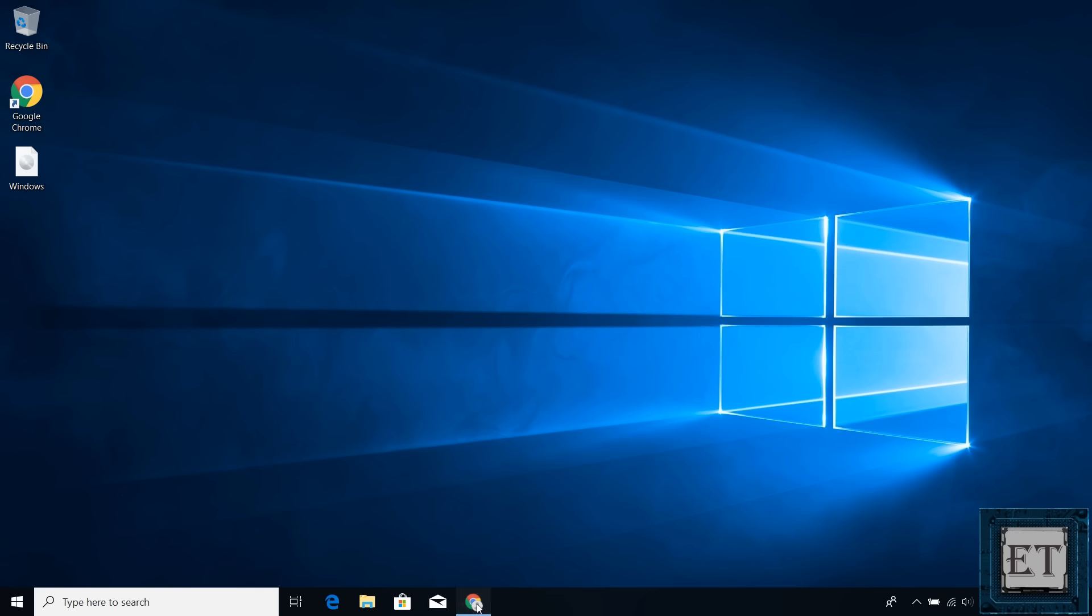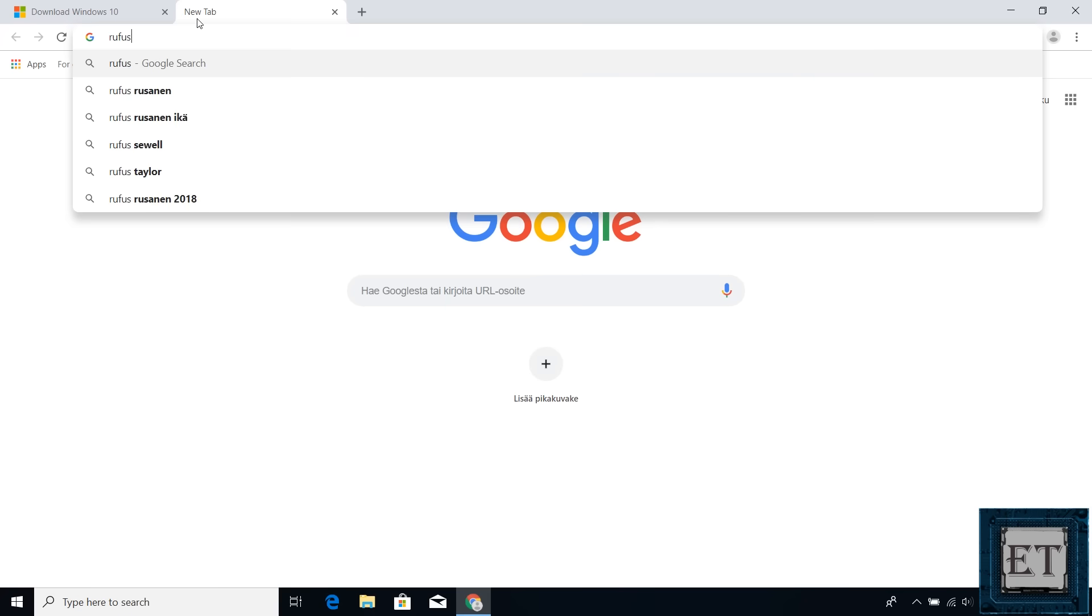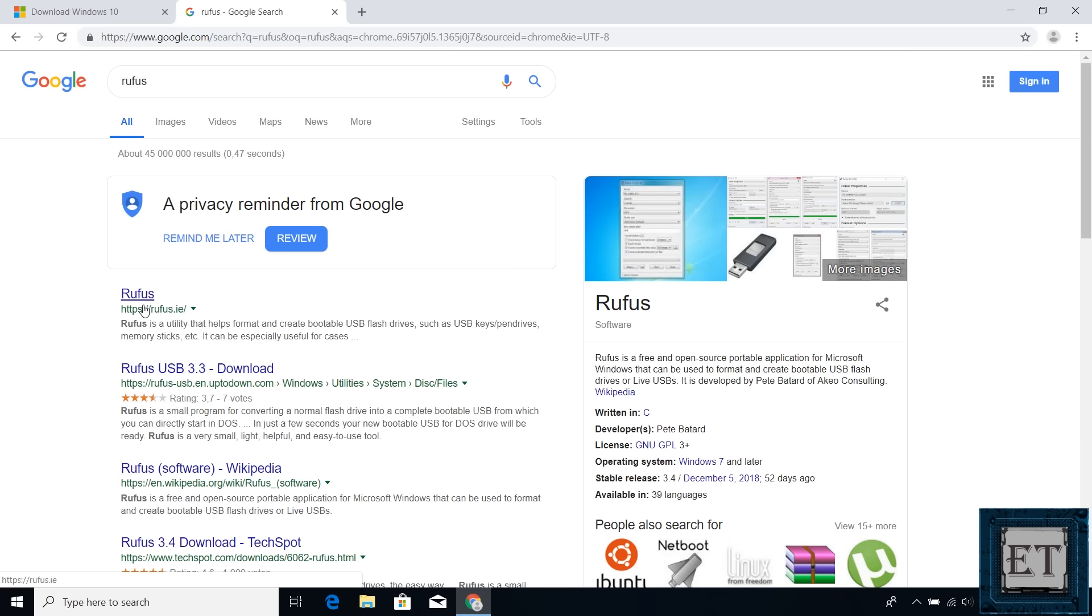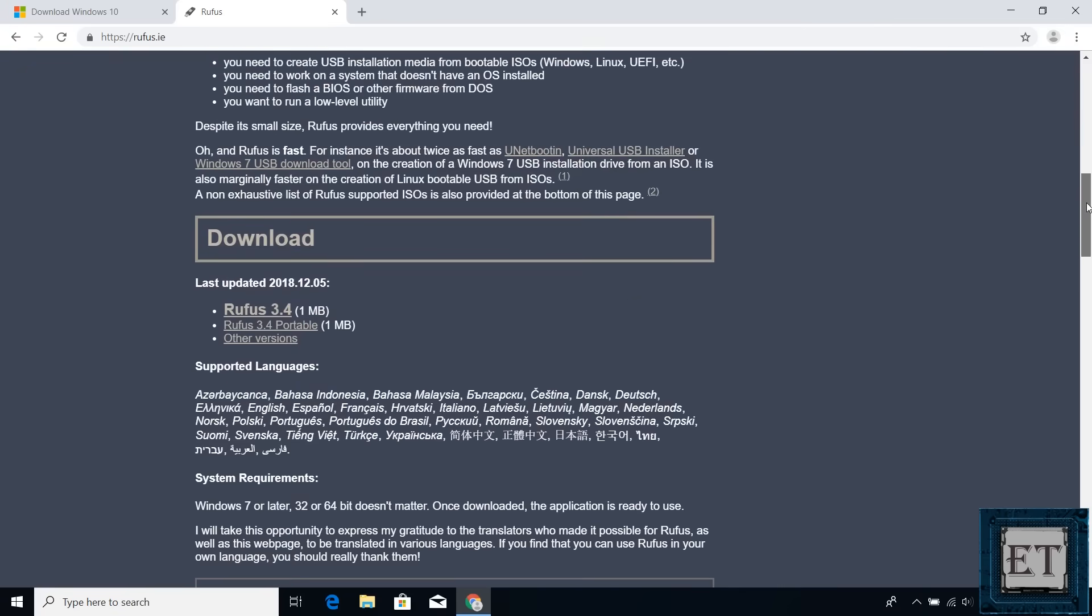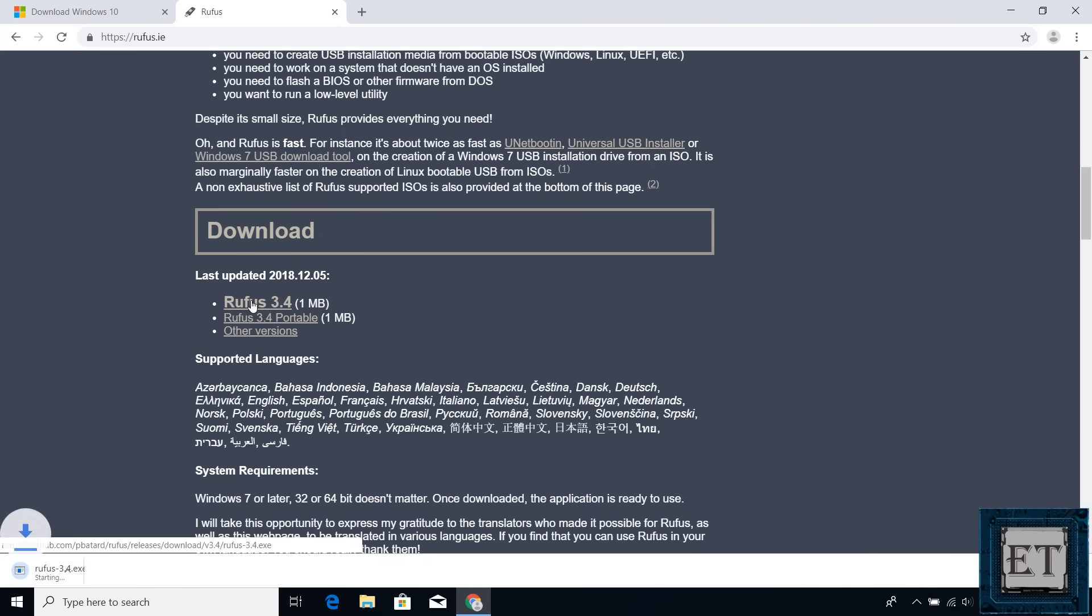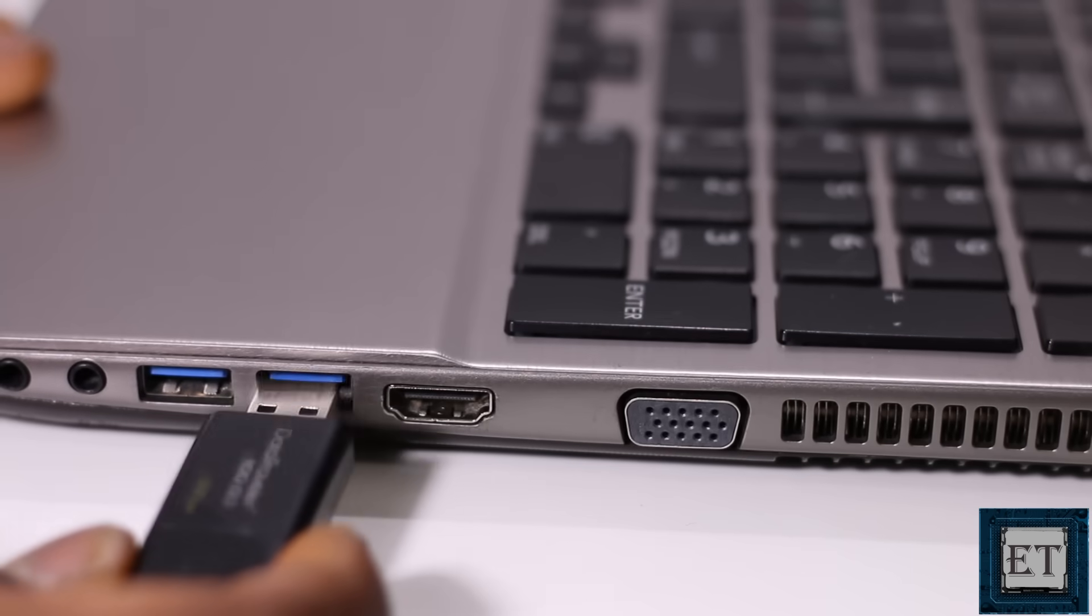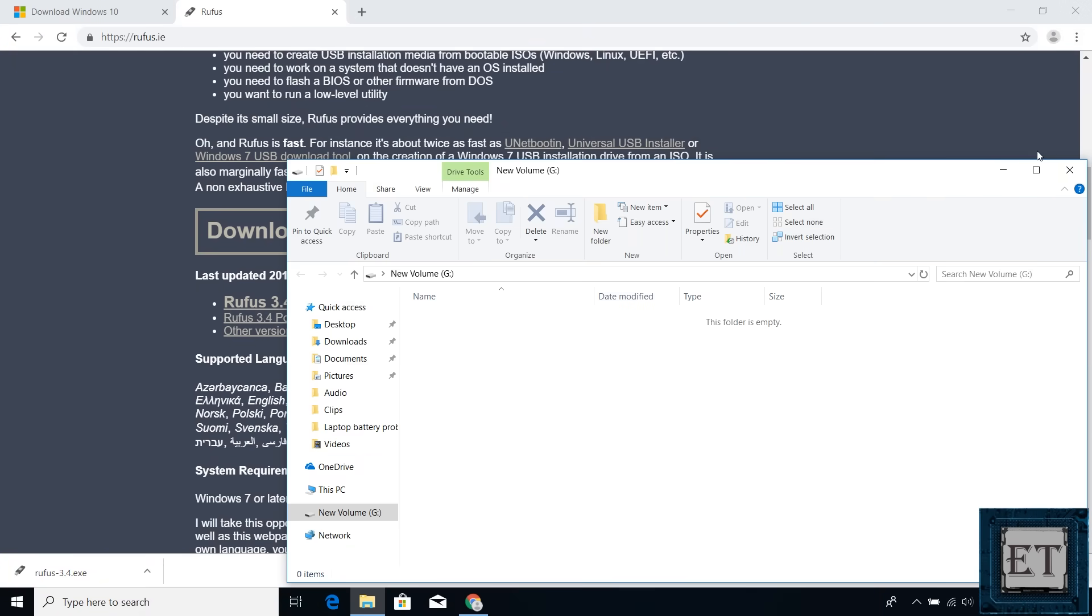So now that we have the ISO file, I will go ahead and download Rufus. For that, simply go to Google and search Rufus. And click on the first result from rufus.ie. It should bring you to this download page. I will leave a direct link to this page in the video description. Here, scroll down to where it says download and click on the last updated version. Now it's version 3.4. Depending on when you're watching this video, it could be a different version. So I will click on it. It's just about 1 MB. Now after downloading, insert your USB stick and then double click on the Rufus installation file to run it.